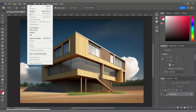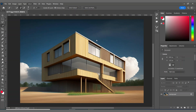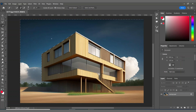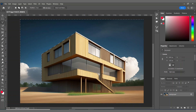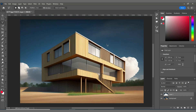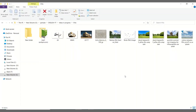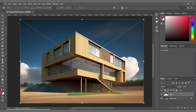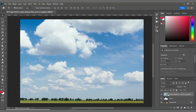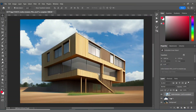First, I'm going to change the sky by selecting it. Then I'm creating a copy of my sky using Ctrl+J, bringing in a beautiful cloudy sky into my picture, and creating a clipping mask.